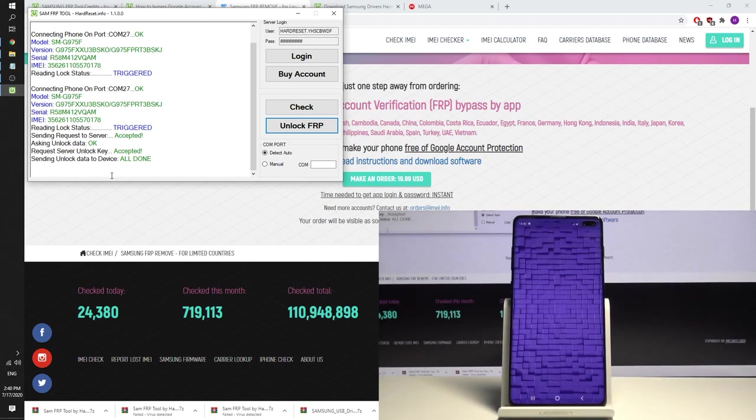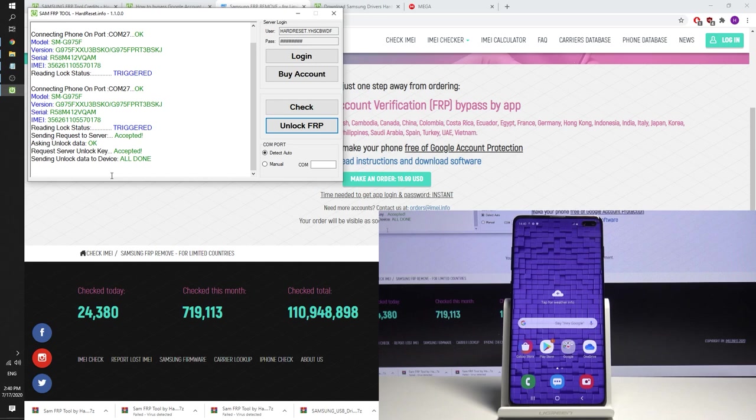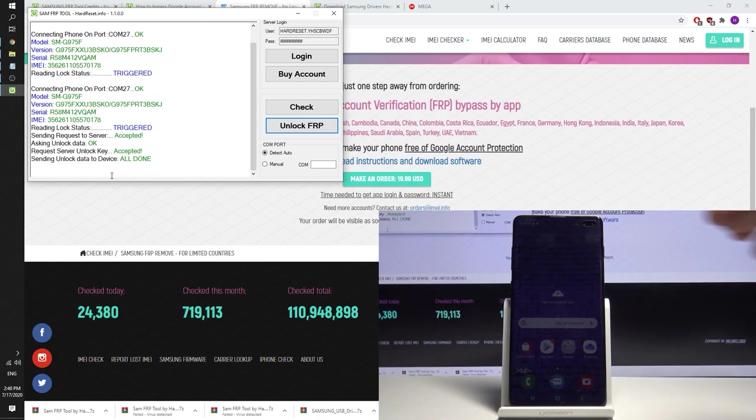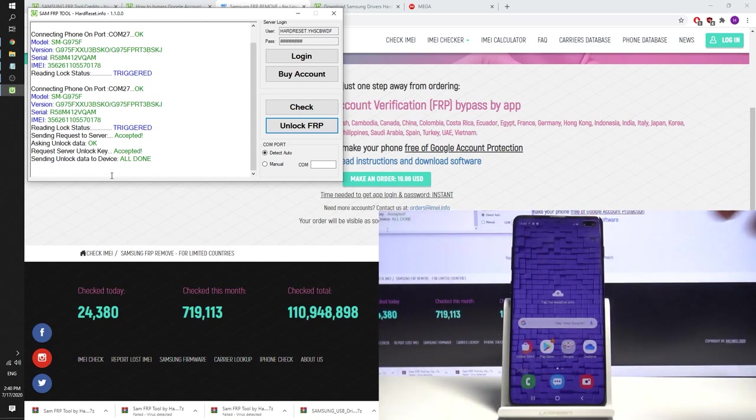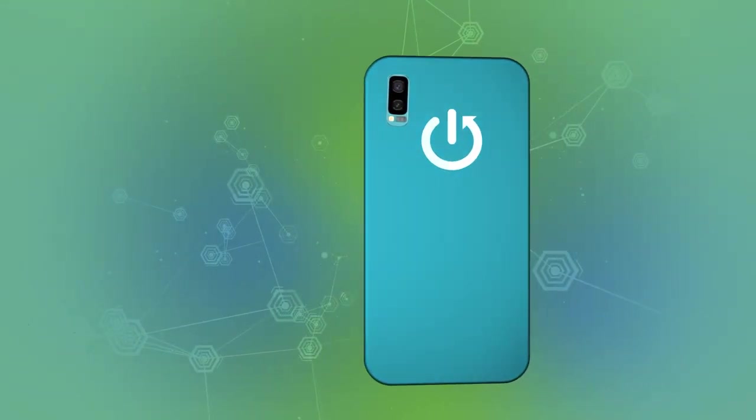And that's it. So as you can see you just unlocked your device by using the SAM FRP tool. And it's really great tool because you can use it on all Samsung devices. All you need to have is your device, USB cable and the credits to the following tool. So all necessary information you can find under the video. Thanks for watching, please subscribe our channel, leave thumbs up under the video.